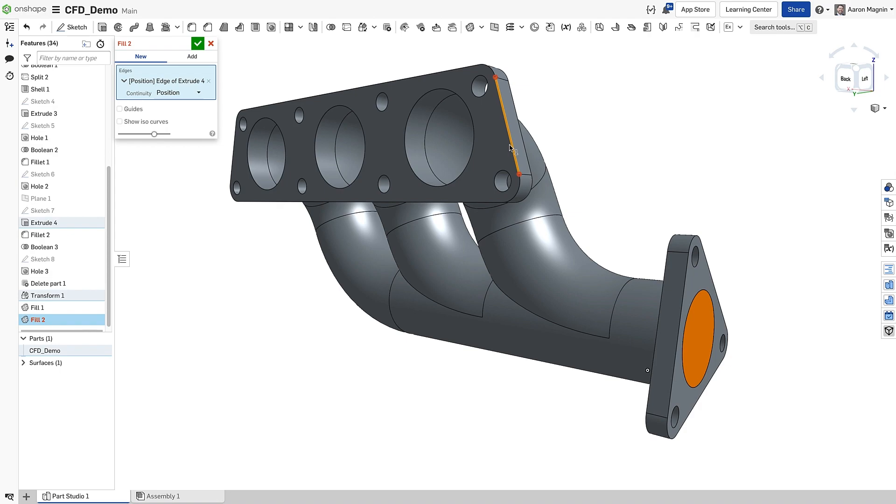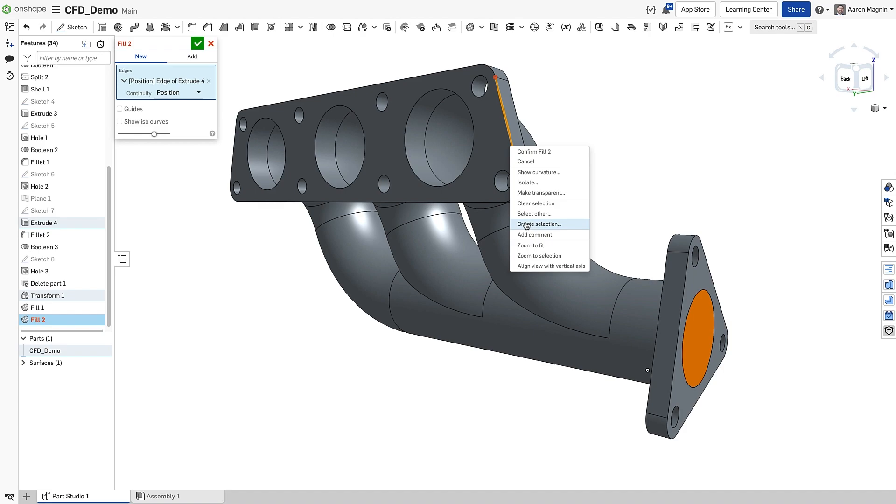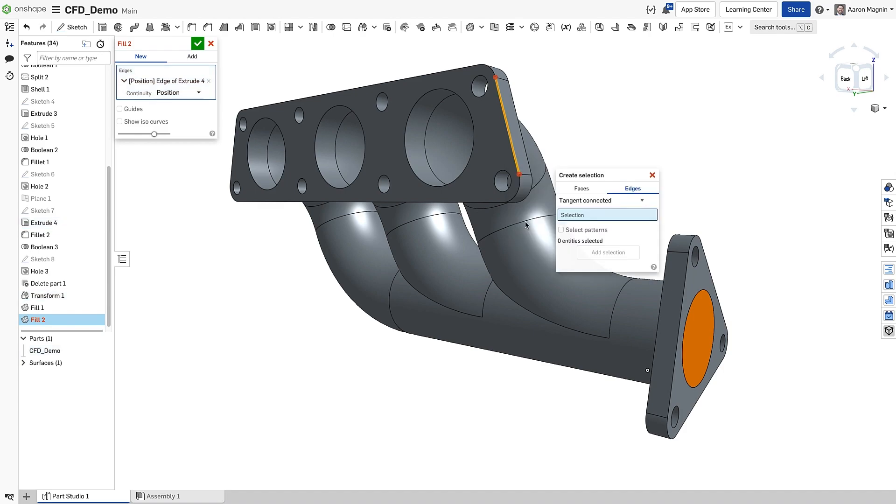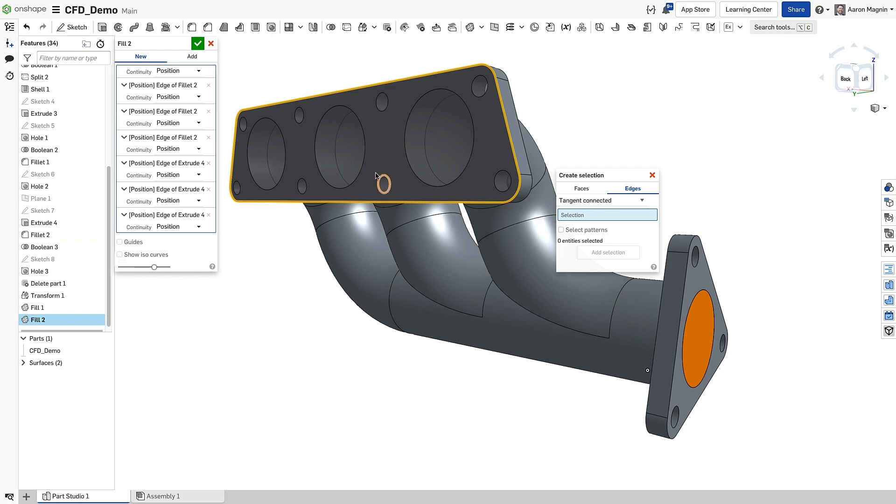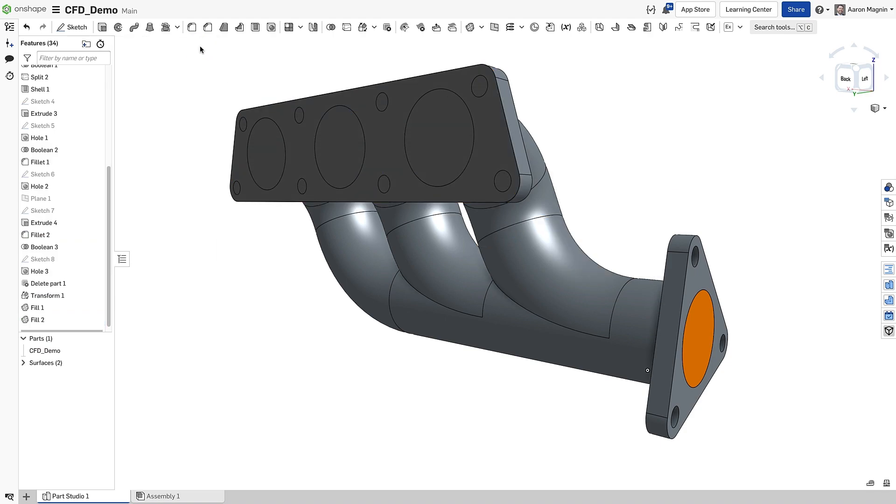But to avoid having to do this painstakingly one at a time, I'll use Create Selection to grab all those tangent edges at once. Now the Fill command covers all three openings at once.